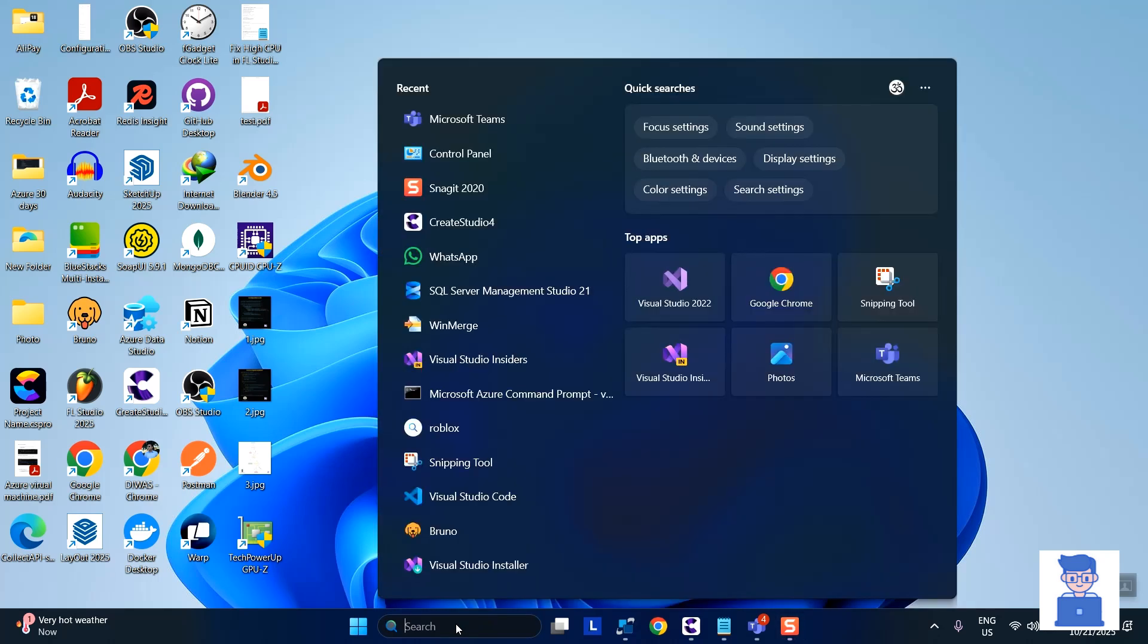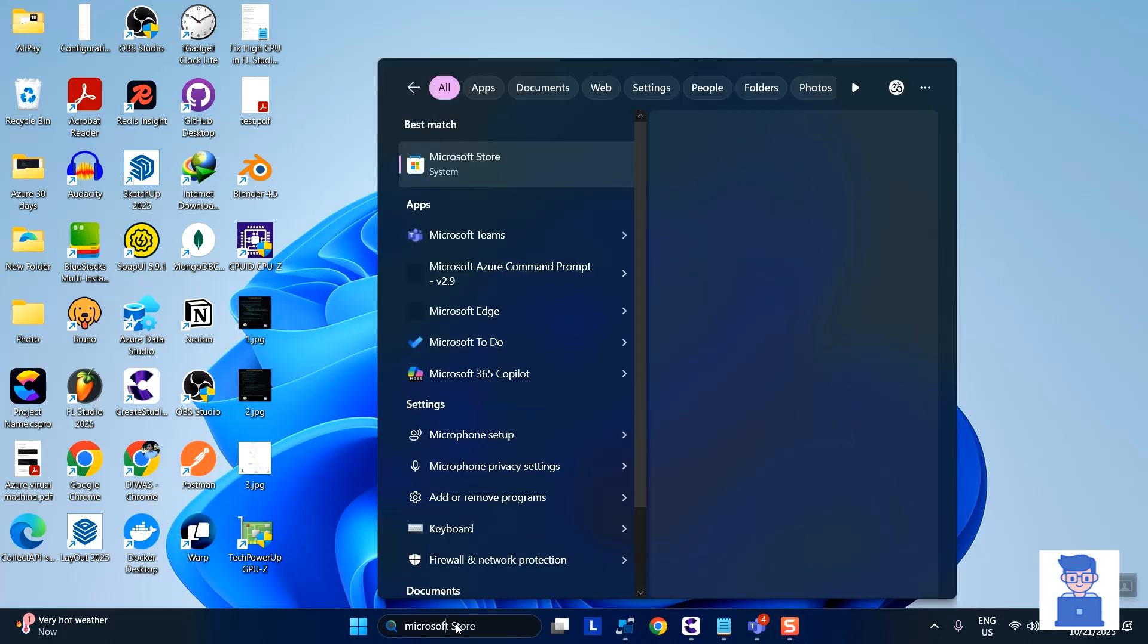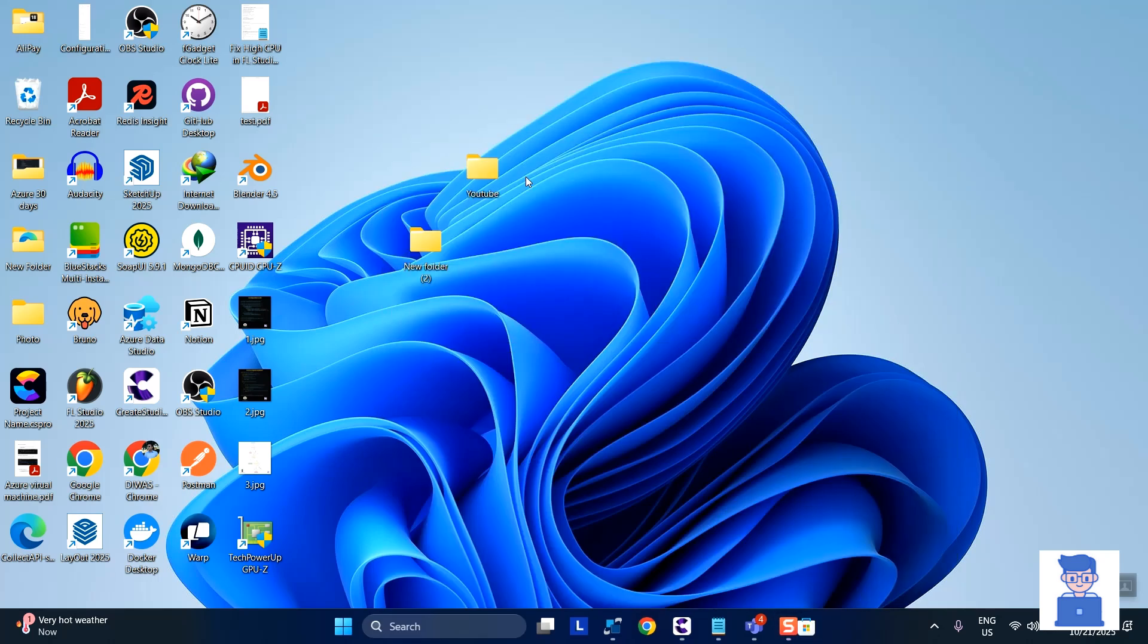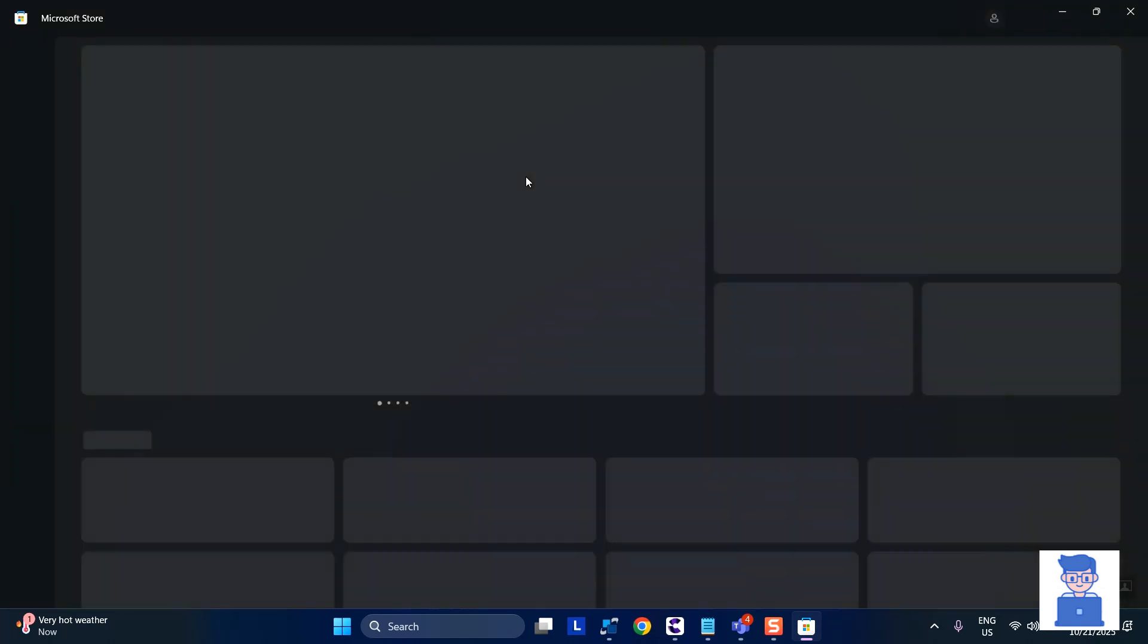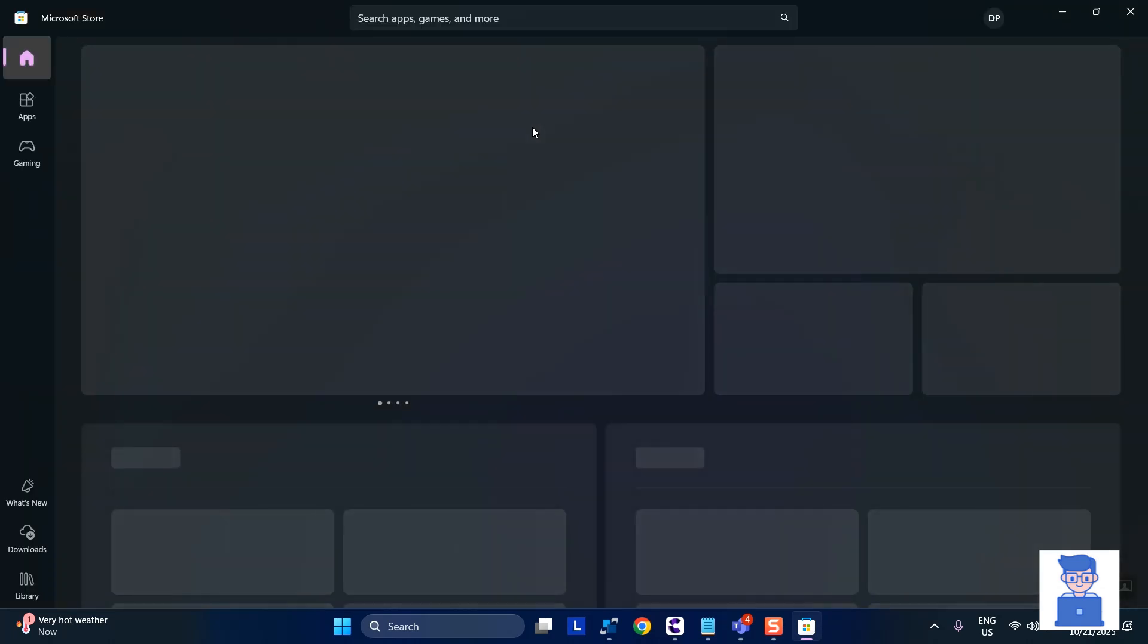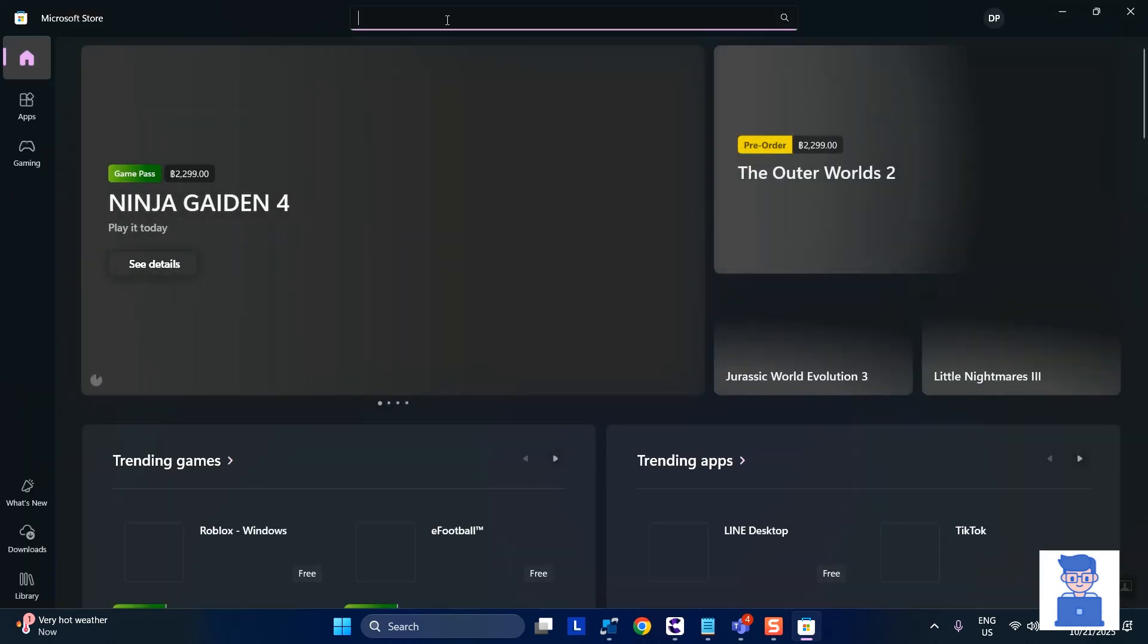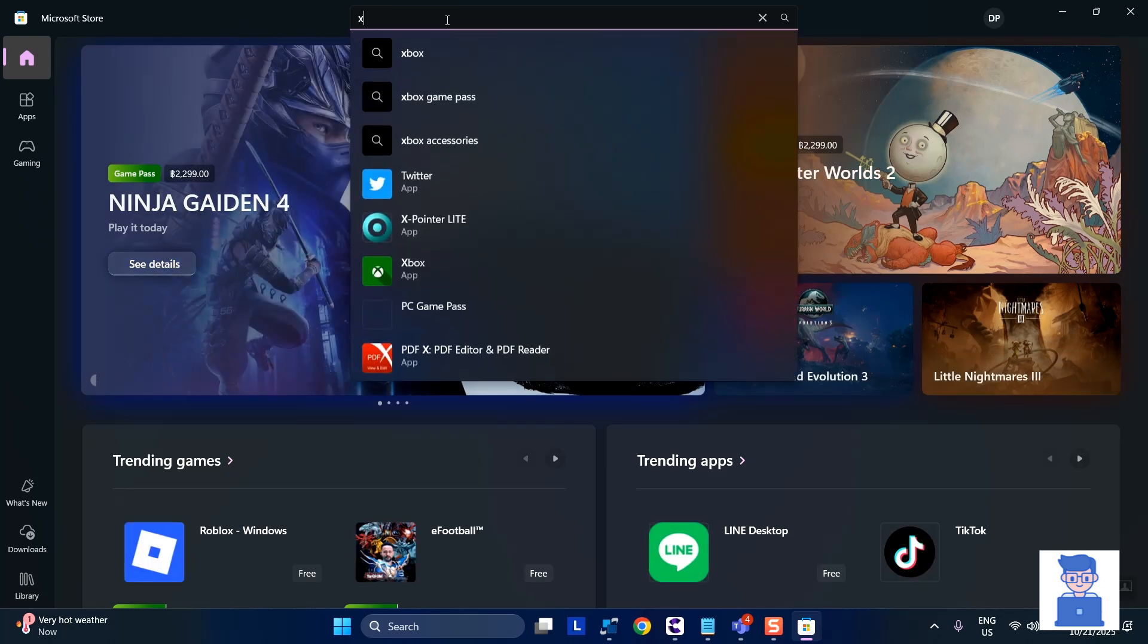For this go to search and type Microsoft Store and then select it from the list. Then at the top you will get a search field, type X. Then from the list select Twitter.